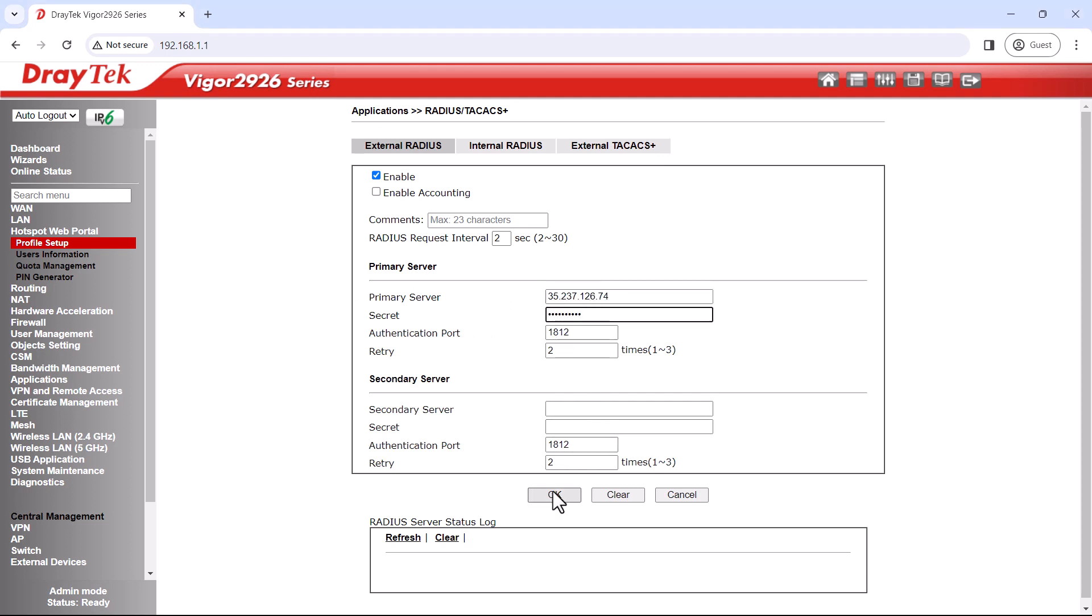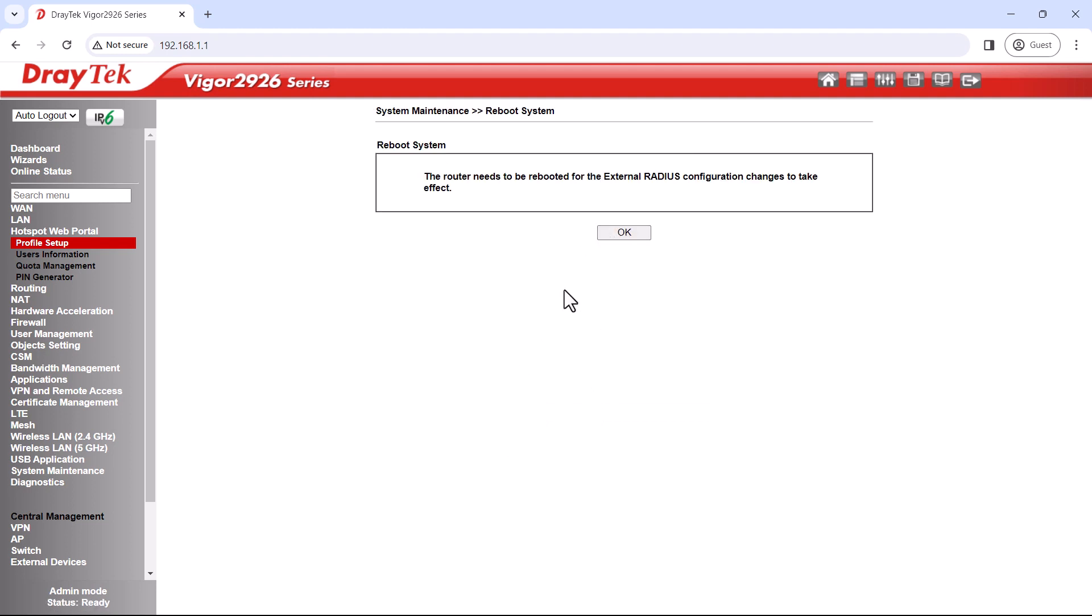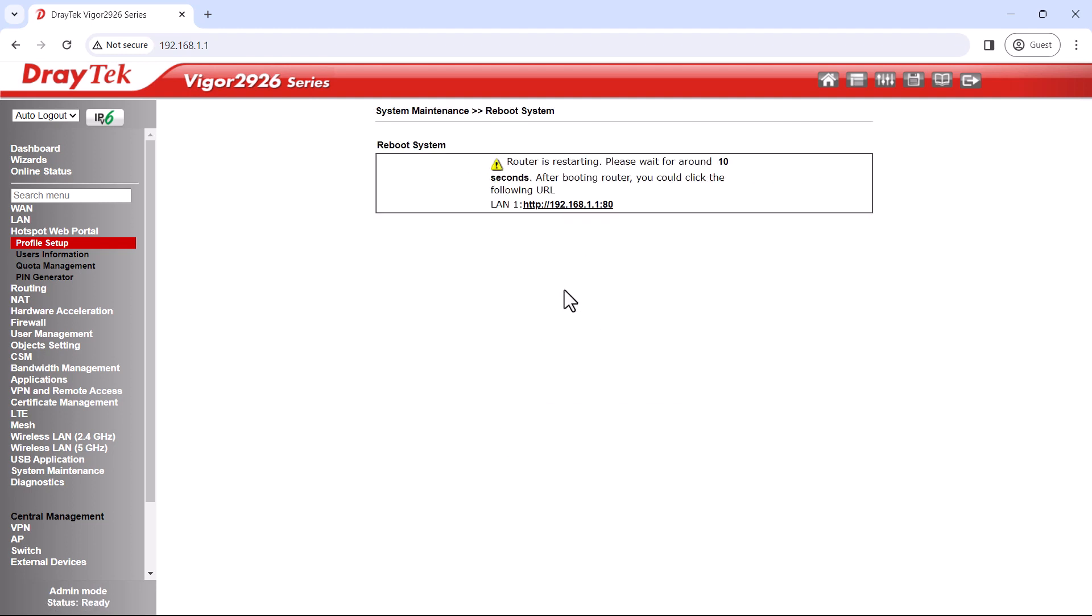We'll save the settings. The router is going to reboot, so let's wait for it to come back.